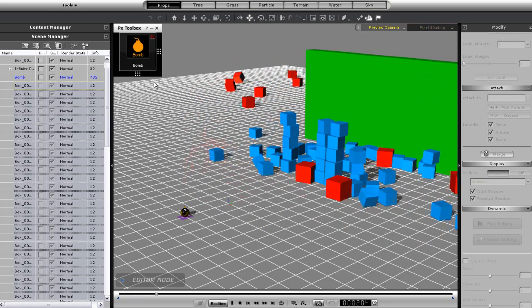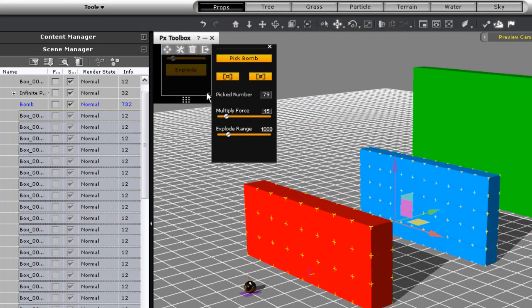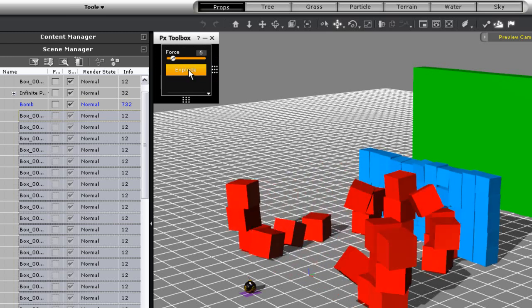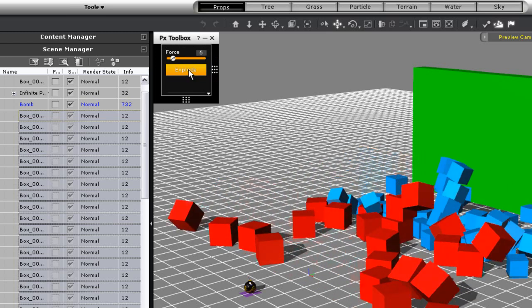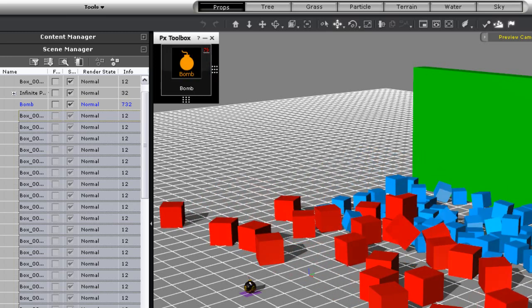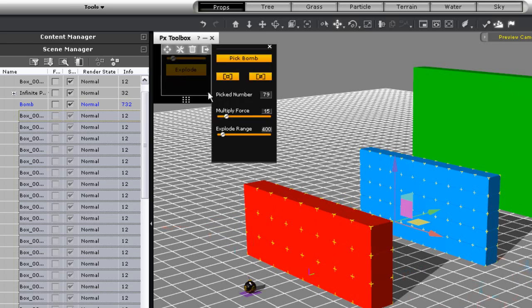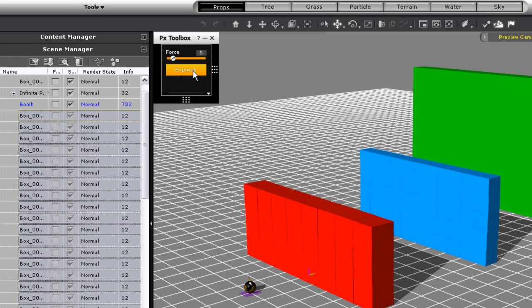One unique feature of the bomb is the explode range. If I take this down, you can see that the second wall will barely even move initially, as the explosion isn't even reaching it. If I take the range down even further, even the first wall will barely move, as the range is just too small.